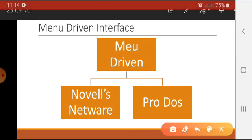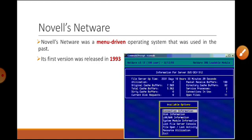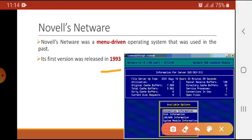Menu driven interface is used in two operating systems: Novell Netware and ProDOS. Novell Netware was a menu driven operating system used in the past; its first version was released in 1993. Here you can see its interface with a blue screen. You can observe that this type of interface is better than the interfaces we discussed in DOS and UNIX.